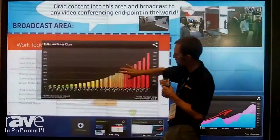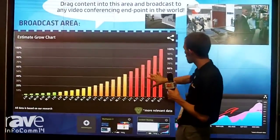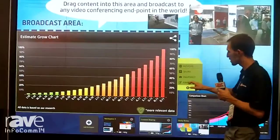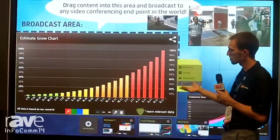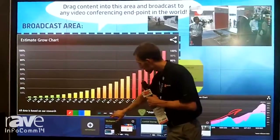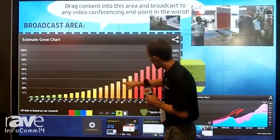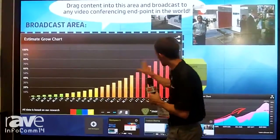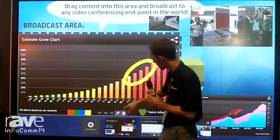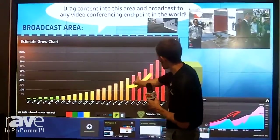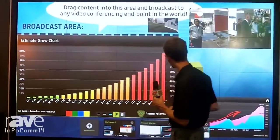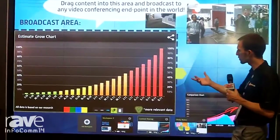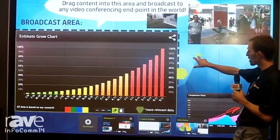I can drag in some staged content, and we can look at this chart. I still get the ability to do some simple annotations, work on this content, draw some different annotations here, and we can actually selectively erase. Some really handy, very simple to utilize tools.